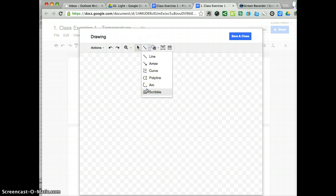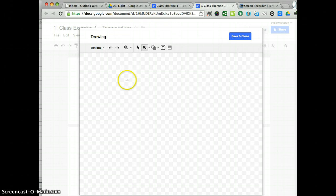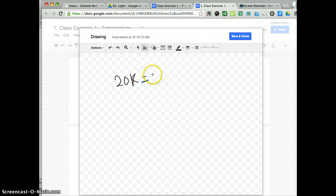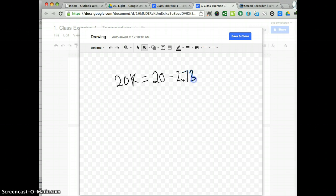In this case, I want to find 20 Kelvin converted into degrees Celsius. So 20 minus 273 equals negative 253 degrees Celsius.